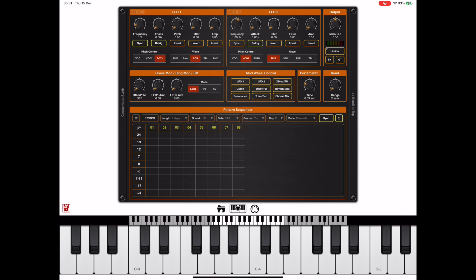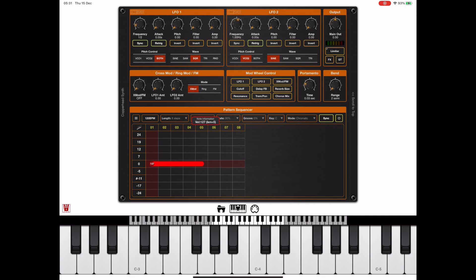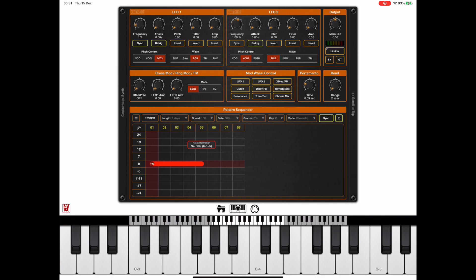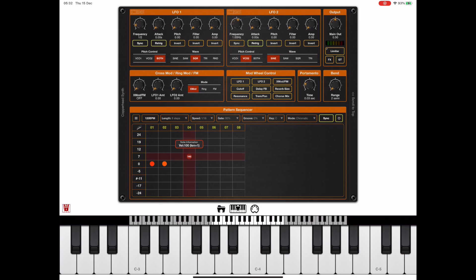Now to add a note, we just tap somewhere and hold on the grid and then drag to create a note of a particular length. And we can drag up and down while still holding that note to create a note of a particular velocity. Yellow notes are low velocity and red notes are high velocity. And we can keep adding notes here until we build up a sequence.